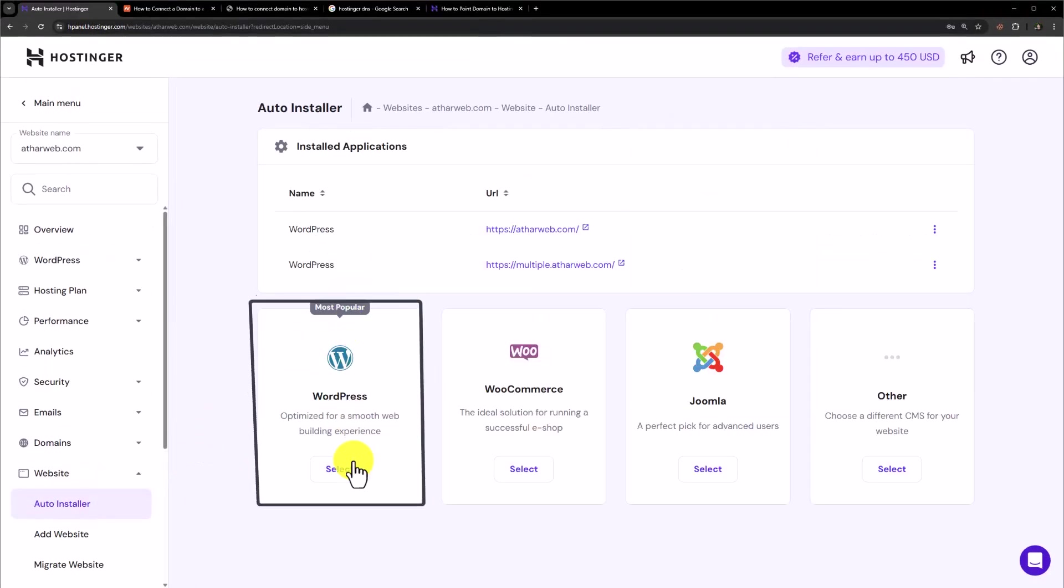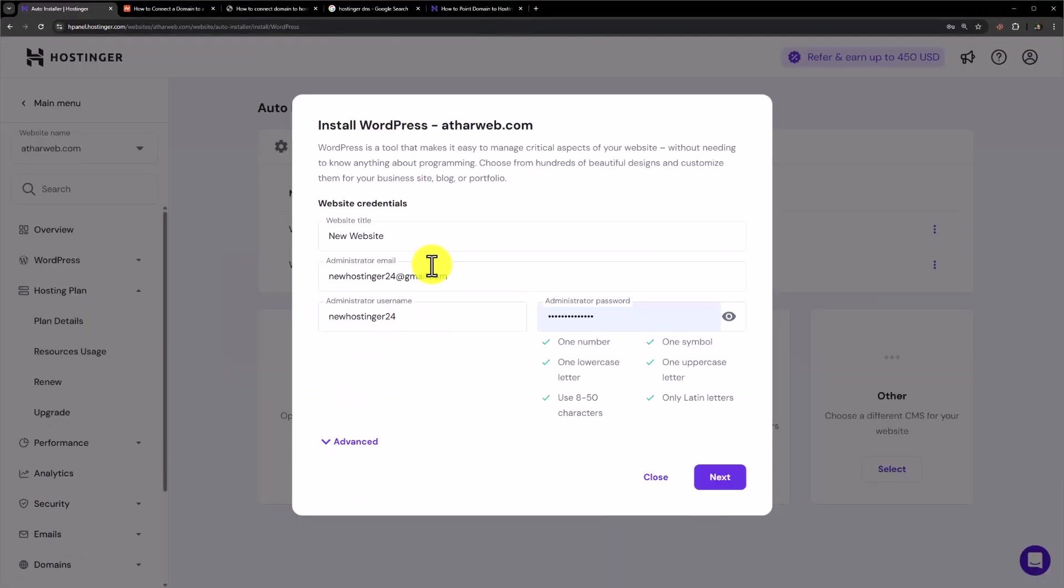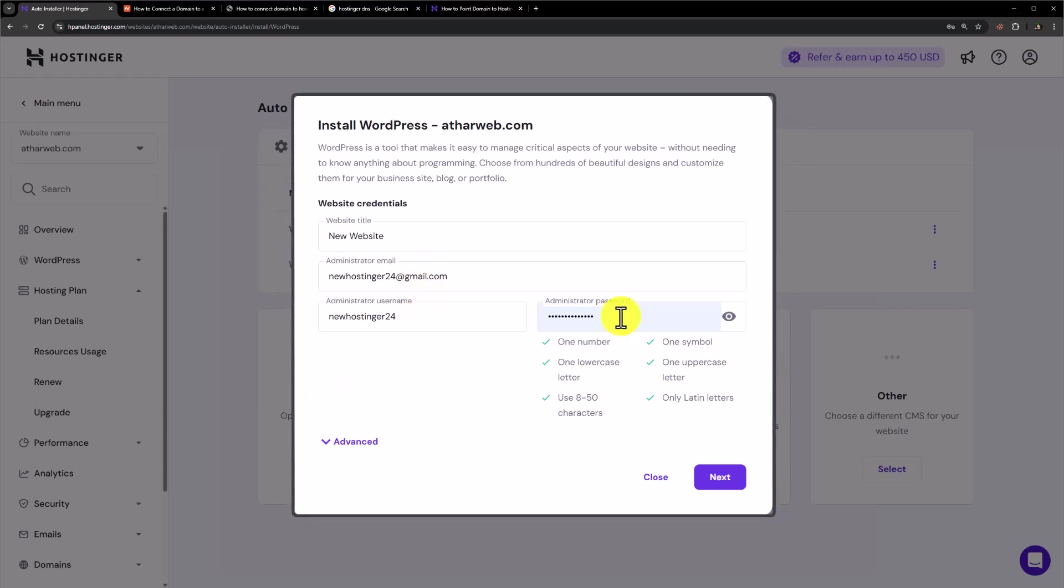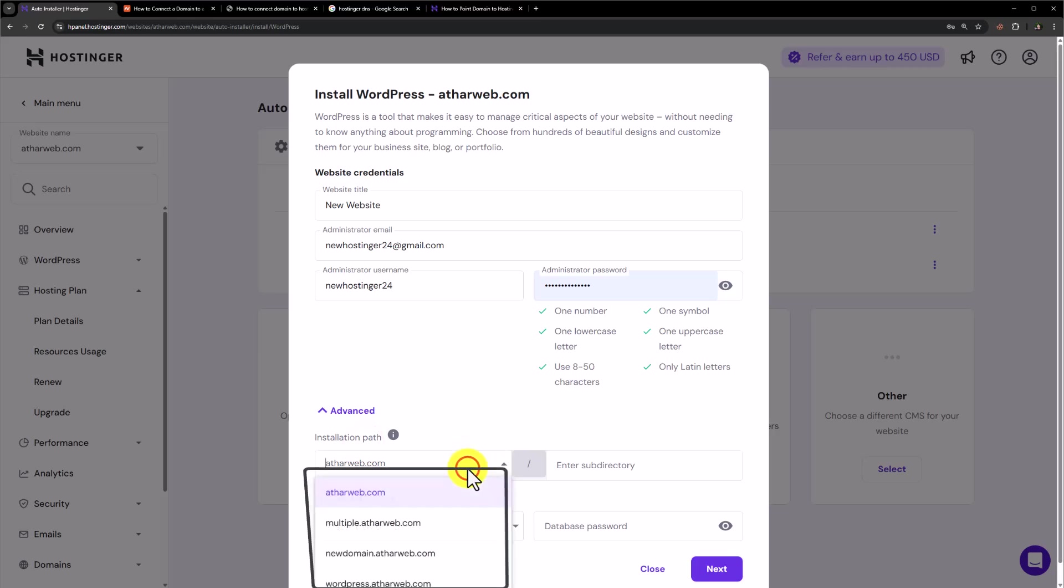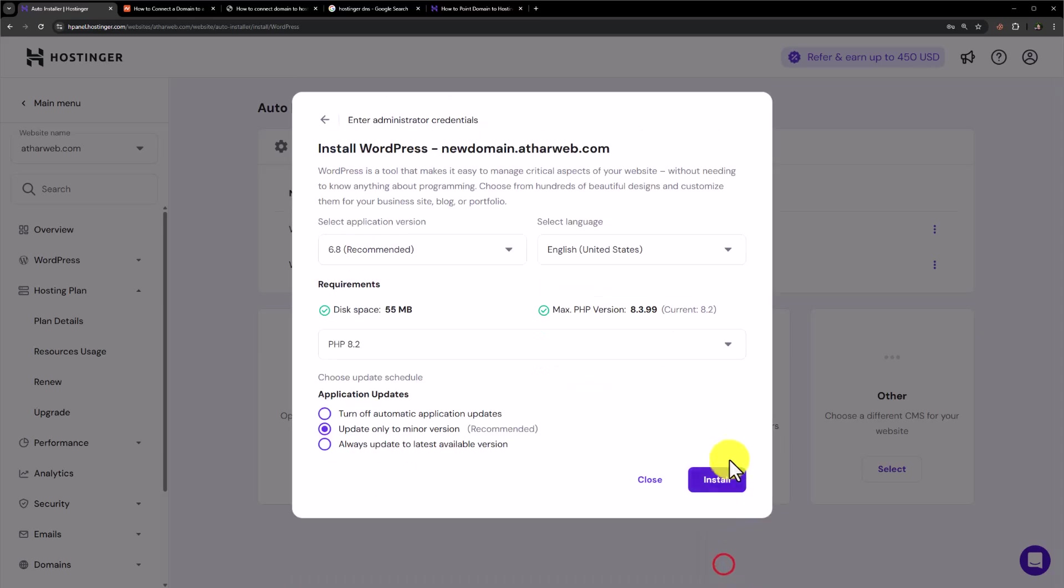Select WordPress from here. Add a admin email, username and password for your website. Click on advanced. And now you need to select your domain name that you have just added. After that, just click on next and then click on install. And in this way WordPress will be installed on your new domain.